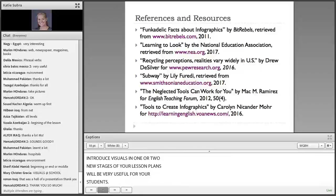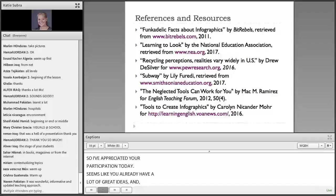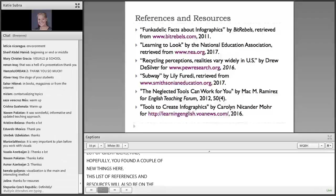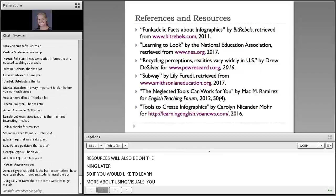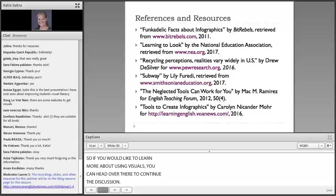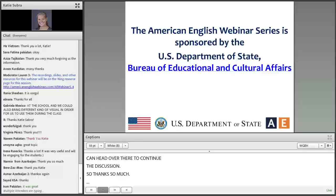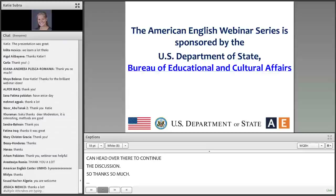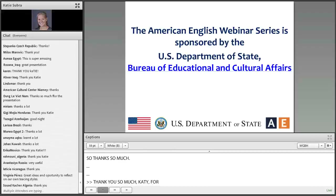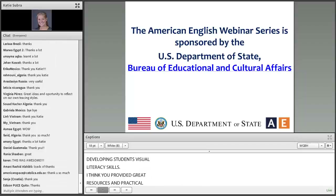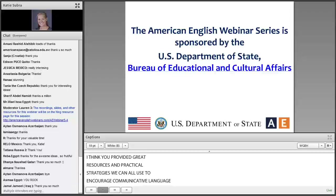I've appreciated your participation today. It seems like you already have a lot of great ideas and hopefully you found a couple of new things here. This list of references and resources will also be on the Ning later, so if you'd like to learn more about using visuals, you can head over there to continue the discussion. Thank you so much, Katie, for sharing those ideas for developing students' visual literacy skills. I think you provided great resources and some practical strategies that we can all use to encourage communicative language practice in our classrooms. We're looking forward to your post-webinar discussion and checking out those great resources on your Ning page. A big thank you to our participants around the world for your thoughts.